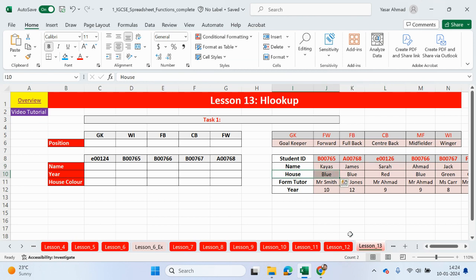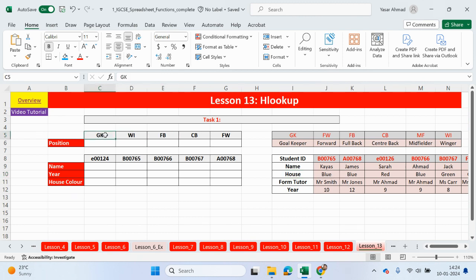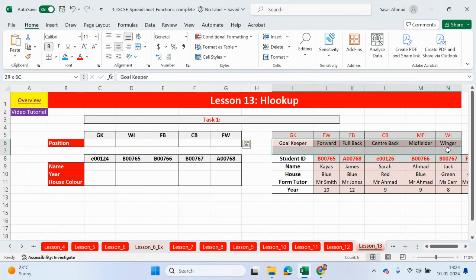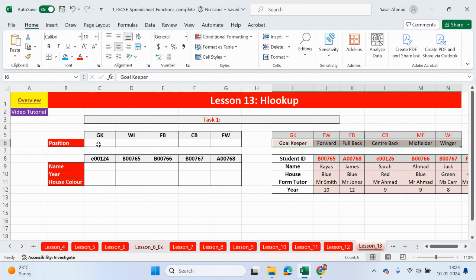So in the first example, guys, what we have here is the positions in football. So goalkeeper, WI's winger, FB's fullback, CB's centre-back, FW's forward. And what we want to do is output the name in full. So this is fairly straightforward. So we're going to type here.